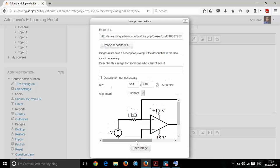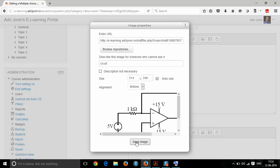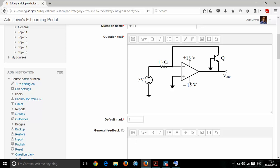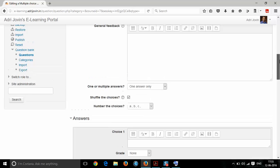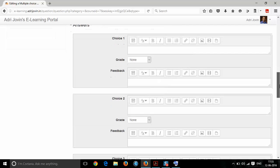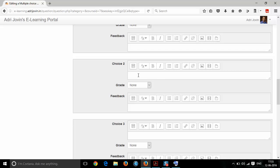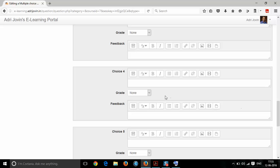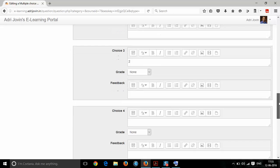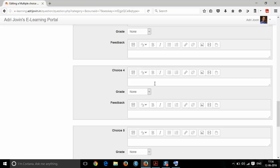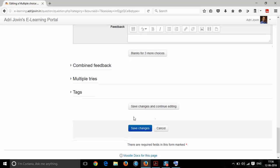Once you get the file, save the image. There must be a description provided, otherwise it will show you a message. The circuit is then inserted as your question. Now you can set the choices — if it is a wrong choice, you can set its grade as 'None', and if it is the right choice, you can set it as 100%. Then just save the changes.